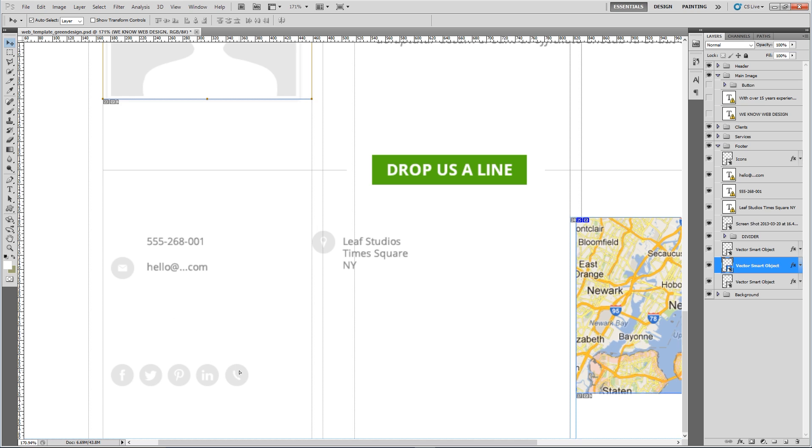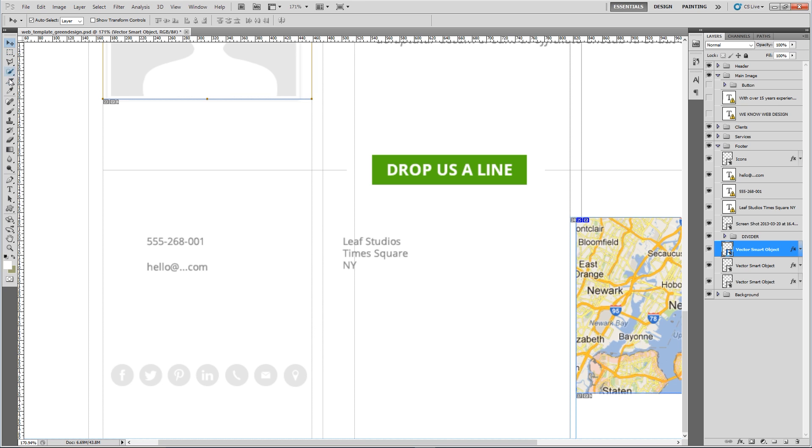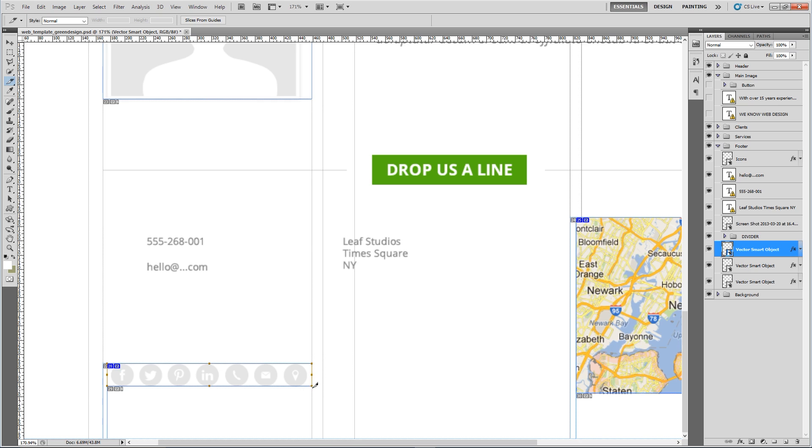Instead of slicing each icon individually what I'm going to do is grab each icon, put them in a row like this, and then I'm going to slice them all as one image. The reason I'm doing that is to create what's called an image sprite.